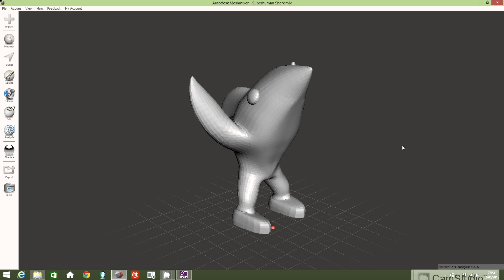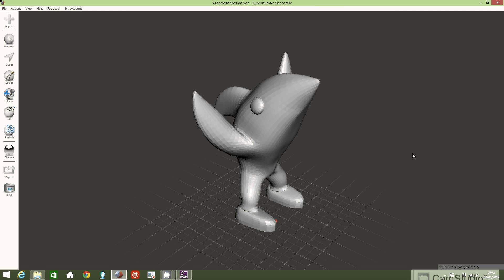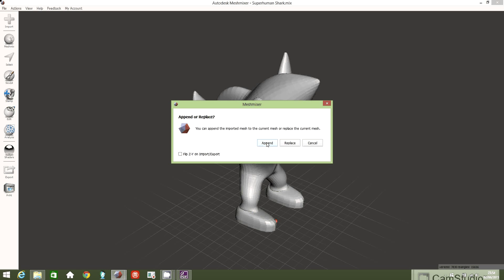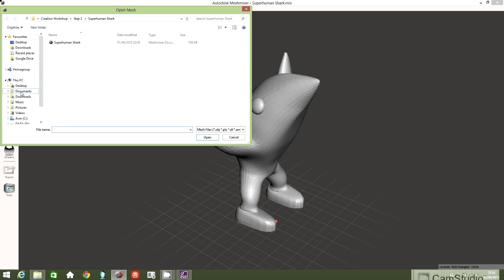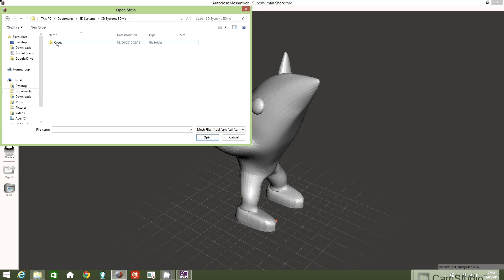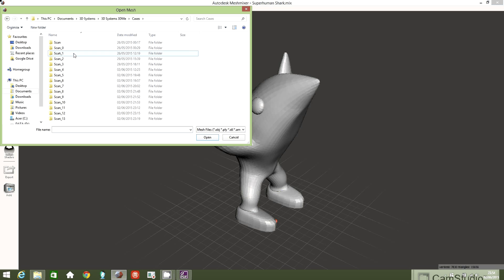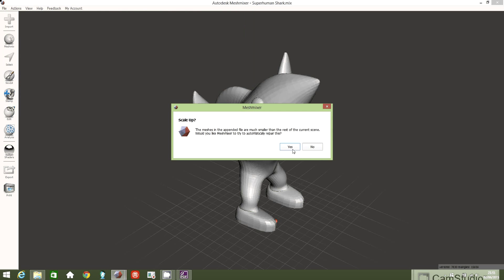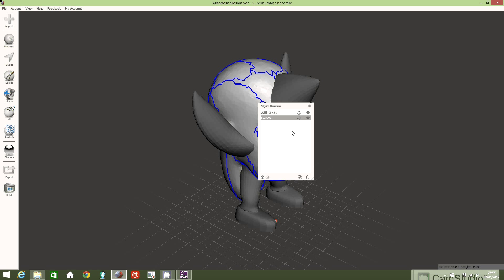What I'd like to do now is import the .obj file created using 3D Me. In the top left corner, click Import, then select Append, then select Documents, double click 3D Systems, then 3D Me, double click on that, then Cases. You'll see a list of scans — your scan should be the last one created. Open that folder, select scan.obj, and click Open. It will ask if you want to scale it up — select yes.